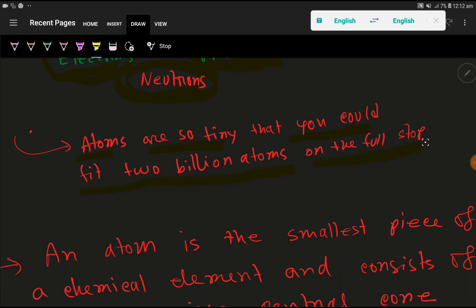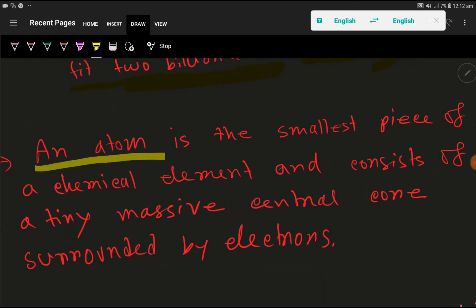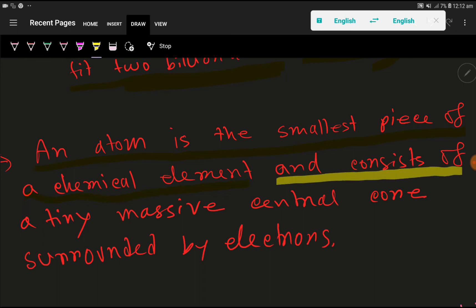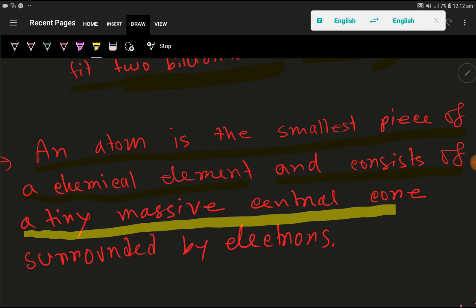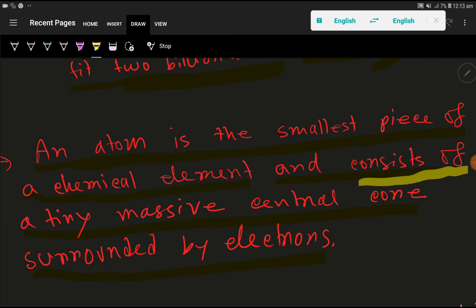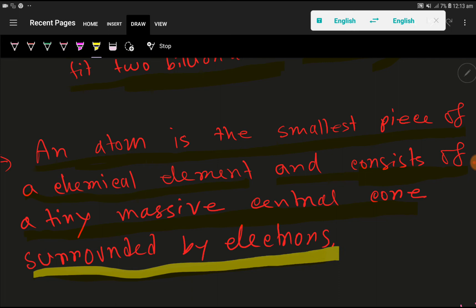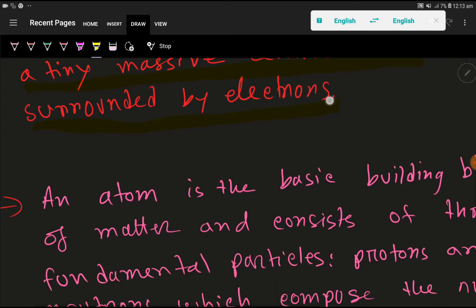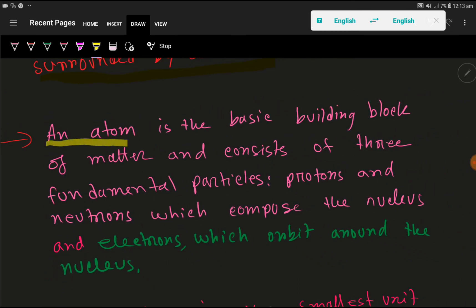Atoms are so tiny that you could fit two billion atoms on a full stop. Look, here I have used a full stop after this sentence — on this full stop you can place two billion atoms. Think how small an atom is! An atom is the smallest piece of a chemical element and consists of a tiny massive central core surrounded by electrons.